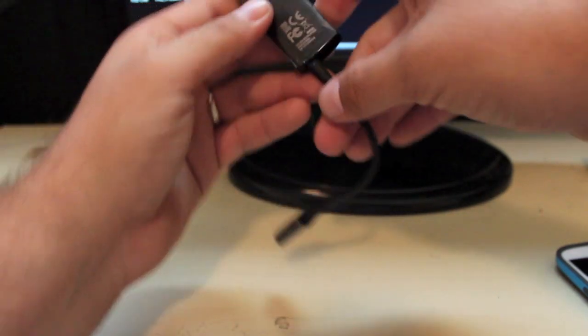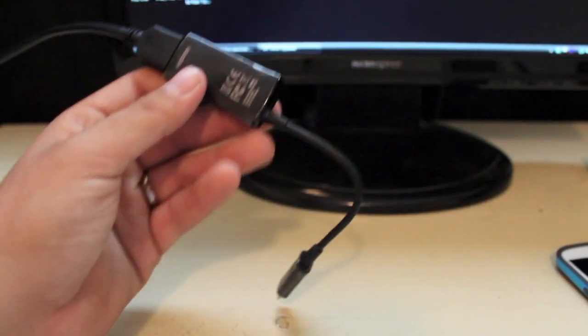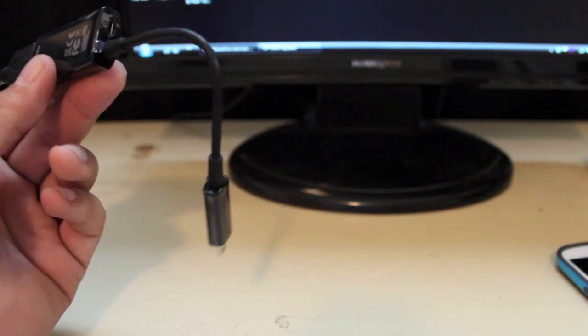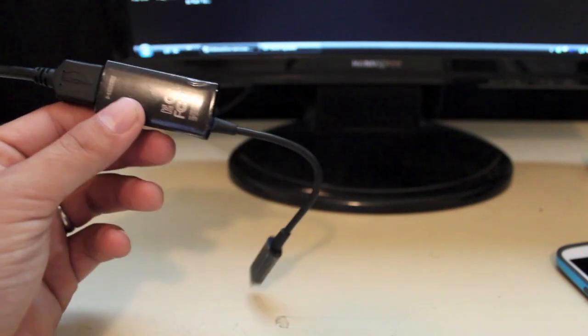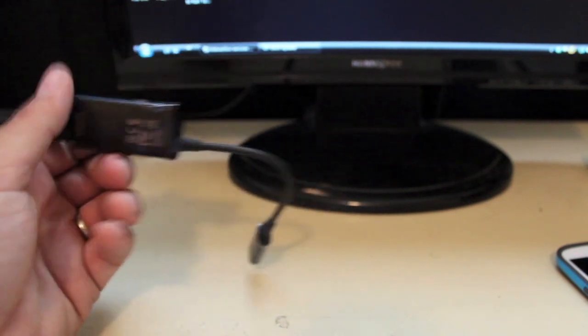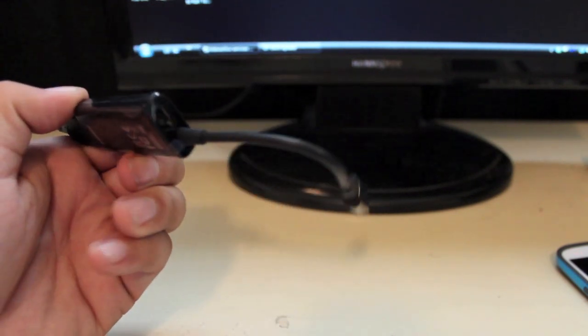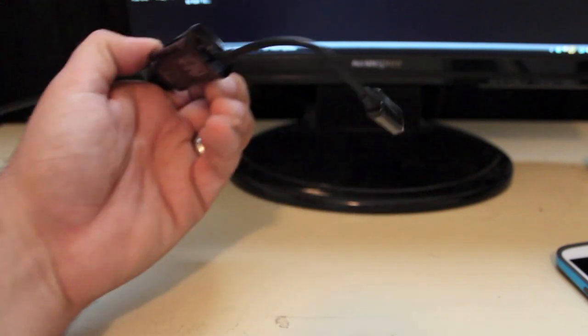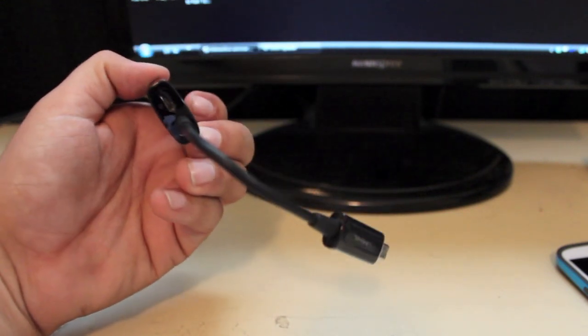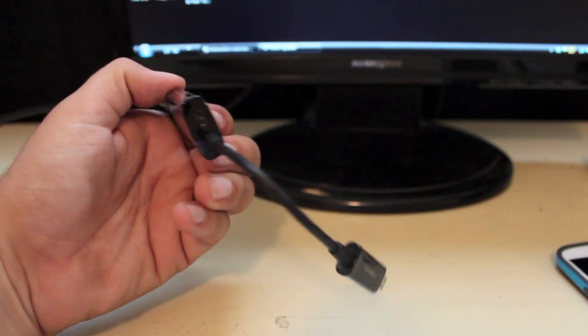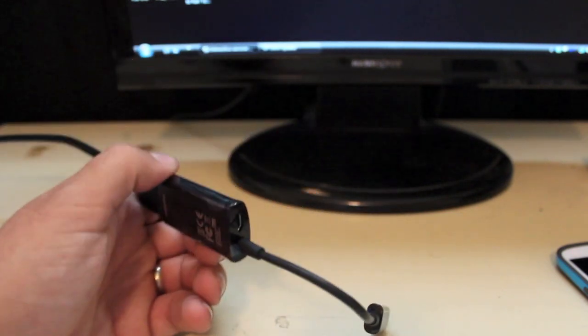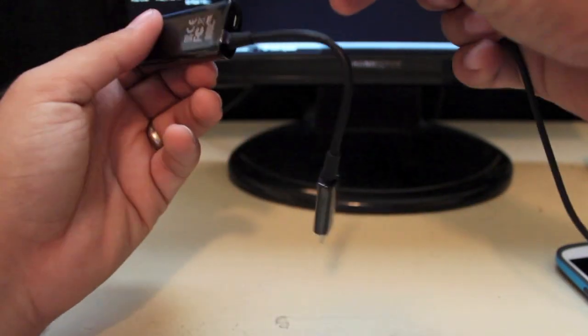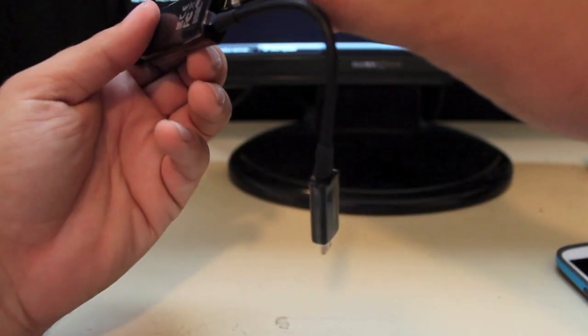And then the only thing that I wish was kind of different about this adapter is it has to have a power source. As you see, you'll have to have your Samsung Galaxy Note 2 or Galaxy S3 charger and you'll have to plug that in right there. So we'll go ahead and do that.